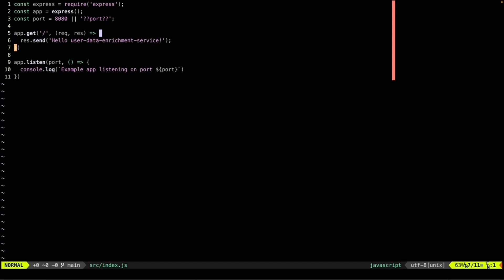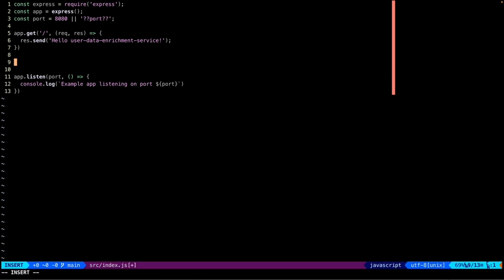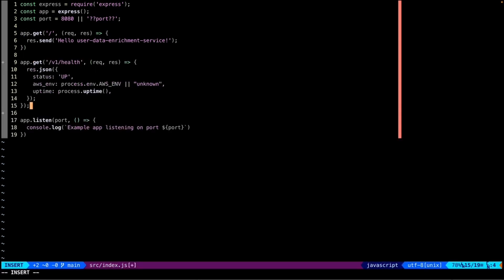We're going to do something really simple to add a new health endpoint that returns a JSON object telling us the status is up. We're going to query an environment variable to tell us about our AWS environment, and then we'll have a process uptime reported back.